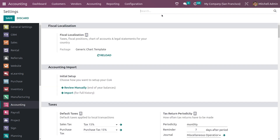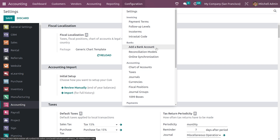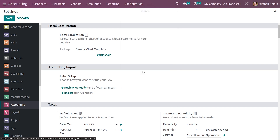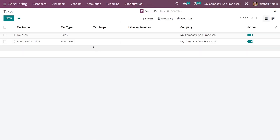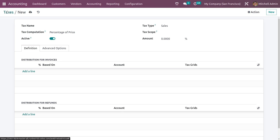After saving the settings, you can now go to the configuration tab. Here under the tab you can see the taxes, so click on taxes and you can see all the taxes. If you want to create a new tax from here, you can create one — you can give the tax name, the tax computation methods, and other details.